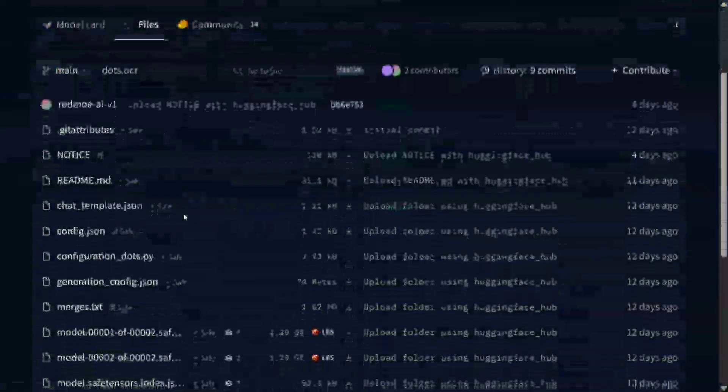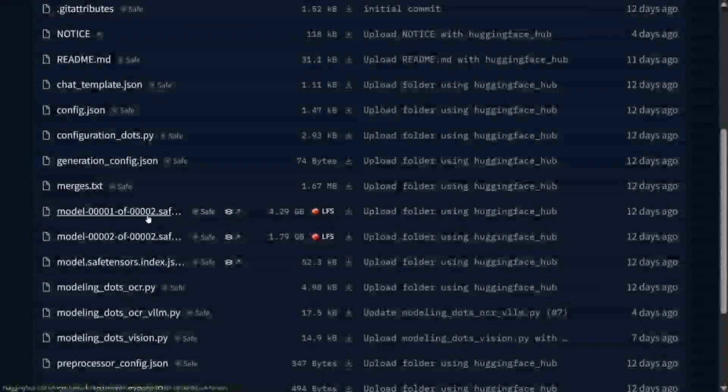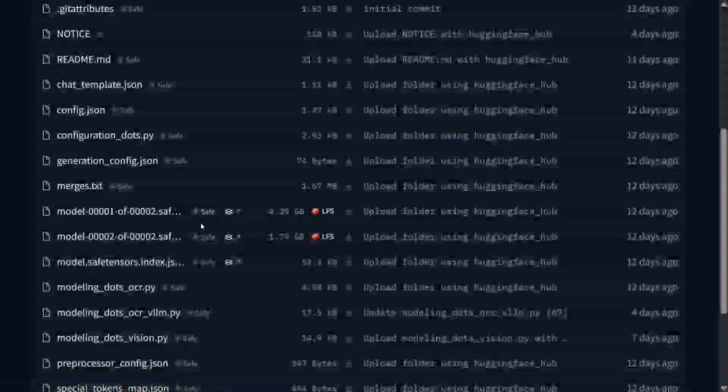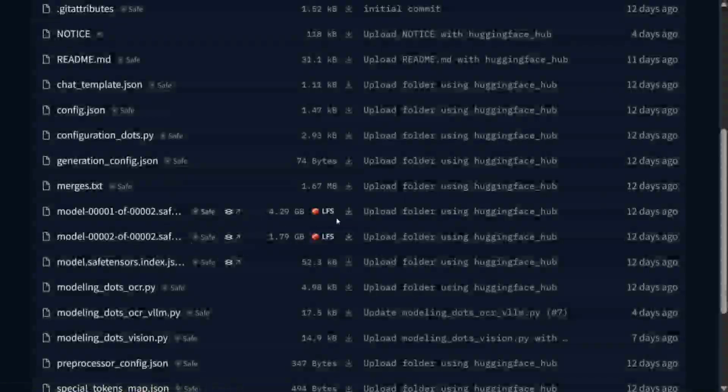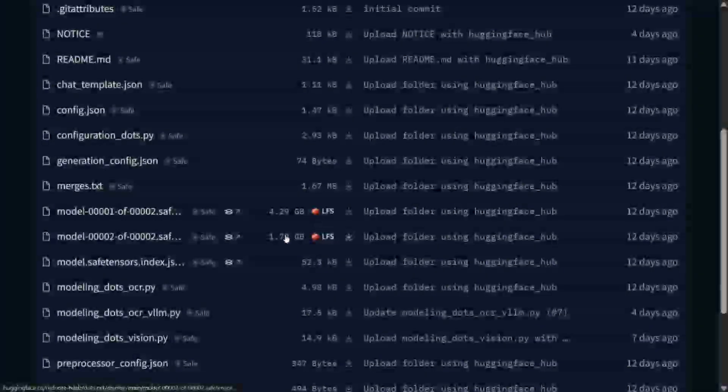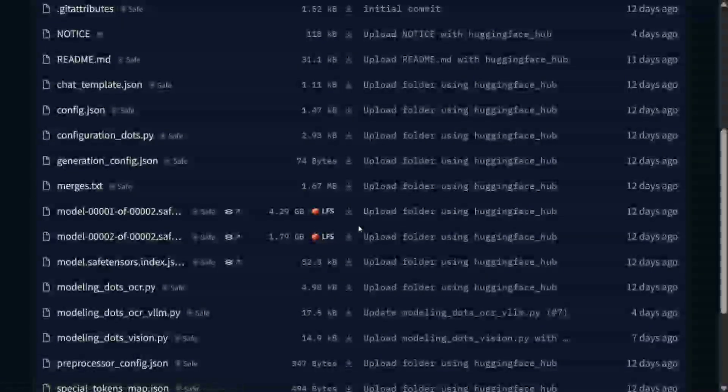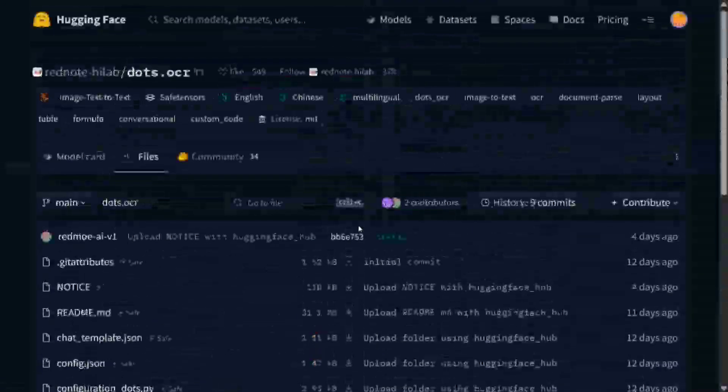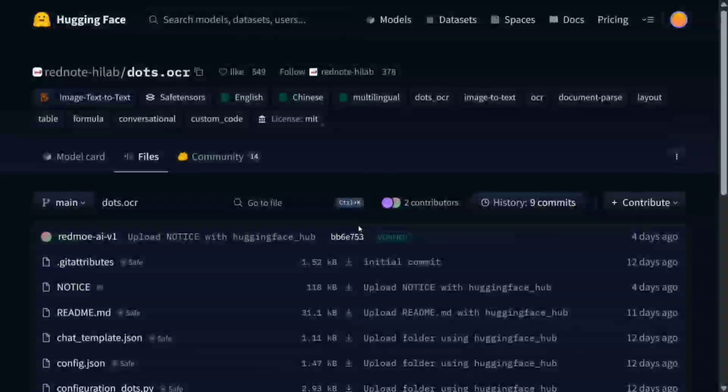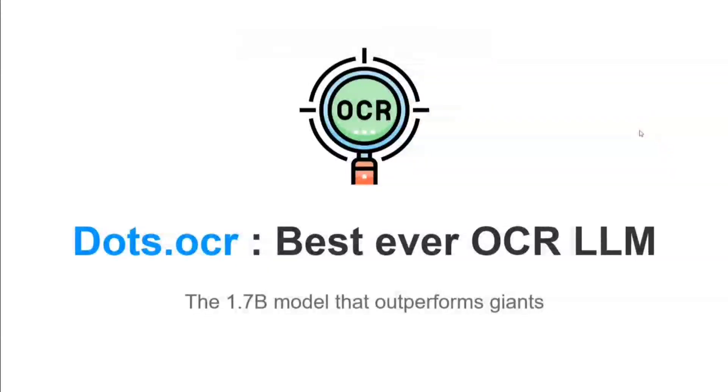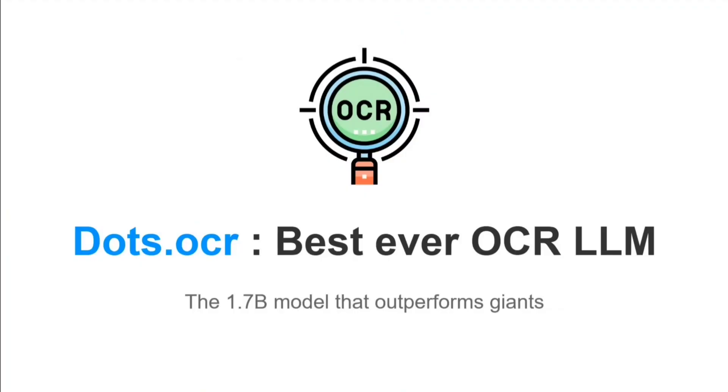Here are the model weights present - two safe tensor files that you can see, about 6 GBs in memory I would say, and looks quite affordable as well. Dots.OCR, best ever OCR LLM with 1.7 billion parameters, is able to outperform Gemini Pro 2.5, which is the best LLM so far.